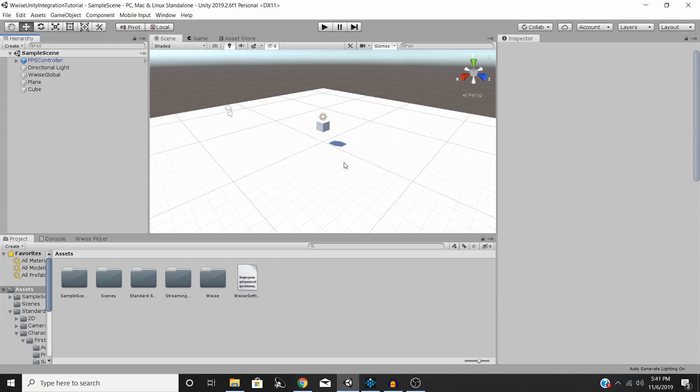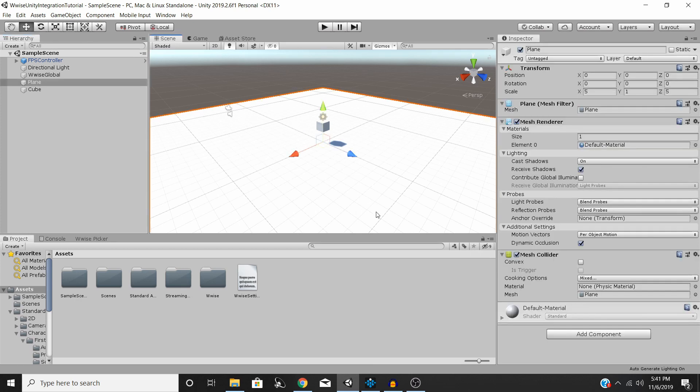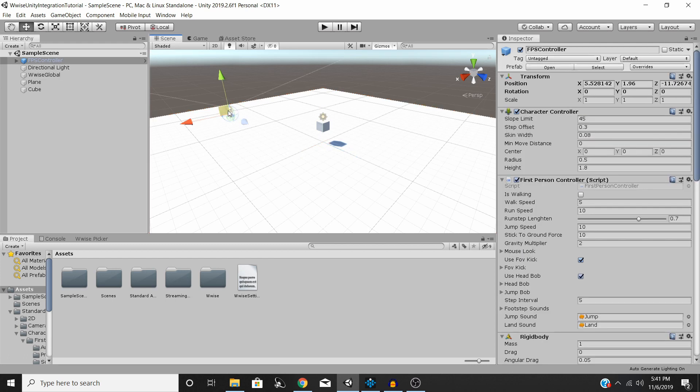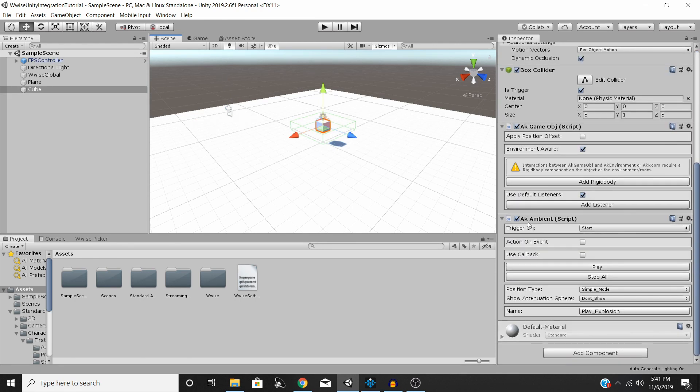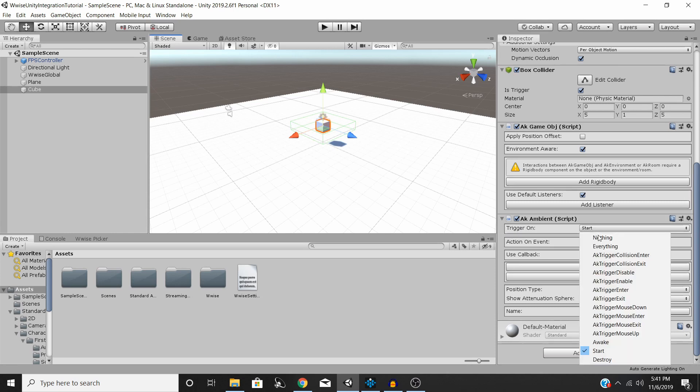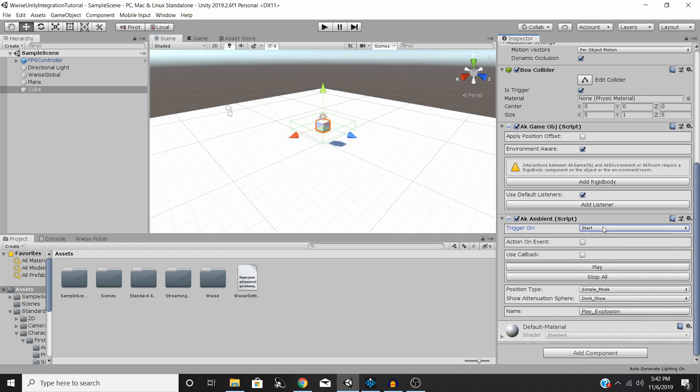You can see I've already set up a plane with a first-person controller from the standard assets from the Unity assets store. And I've set up an emitter. And if you heard from the previous video, I've gone ahead and made a little change. I've changed this from the AK Trigger Enter to just Start for the sake of this tutorial.